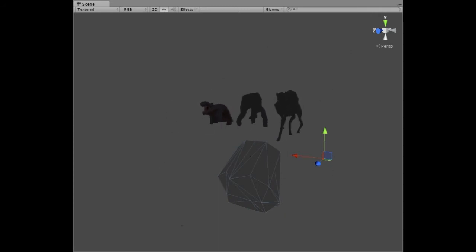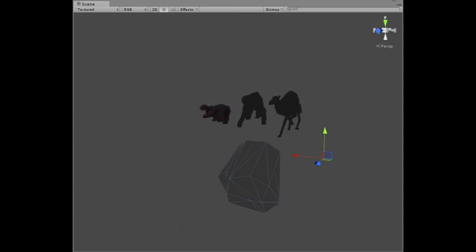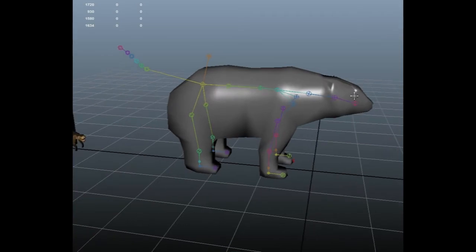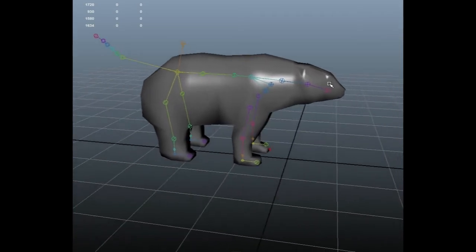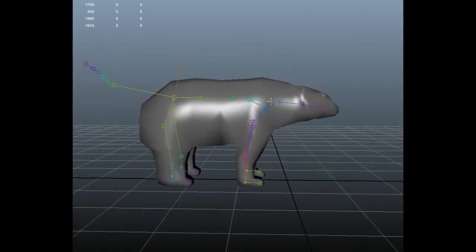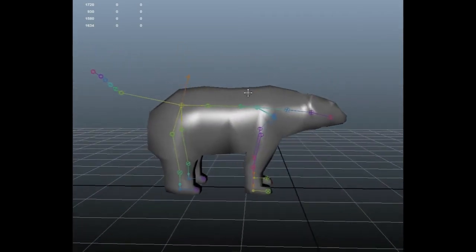This beautiful bear we got here with this nice rig going on, which is the same rig as the other animals. And we want to solve this problem.